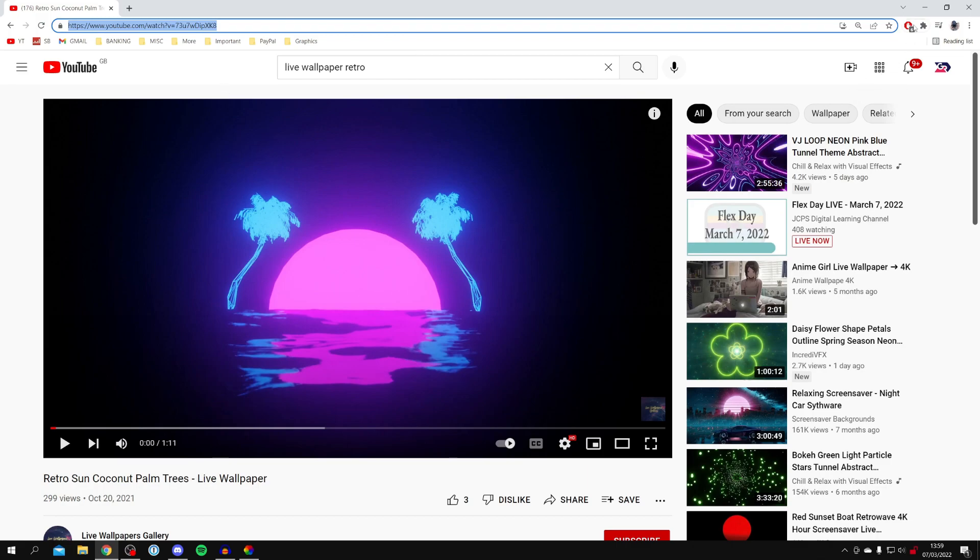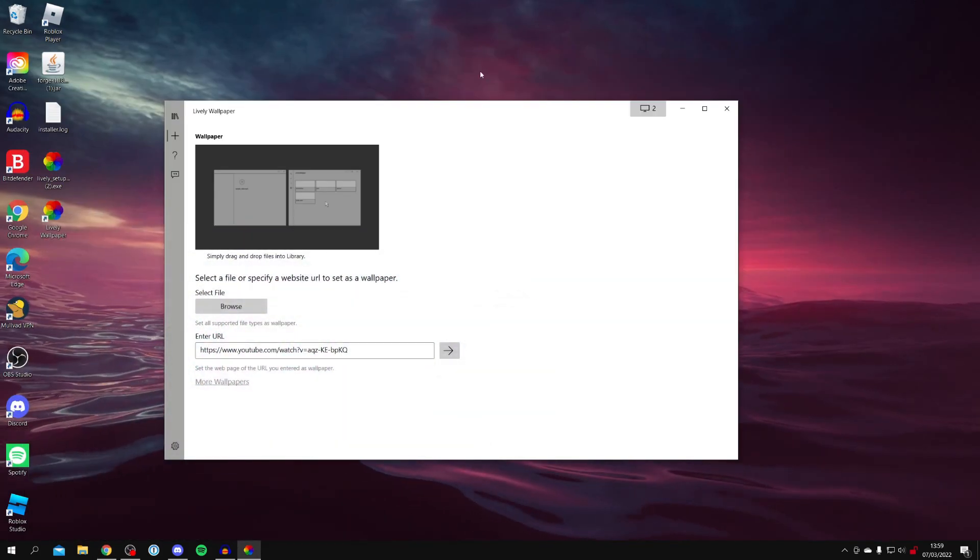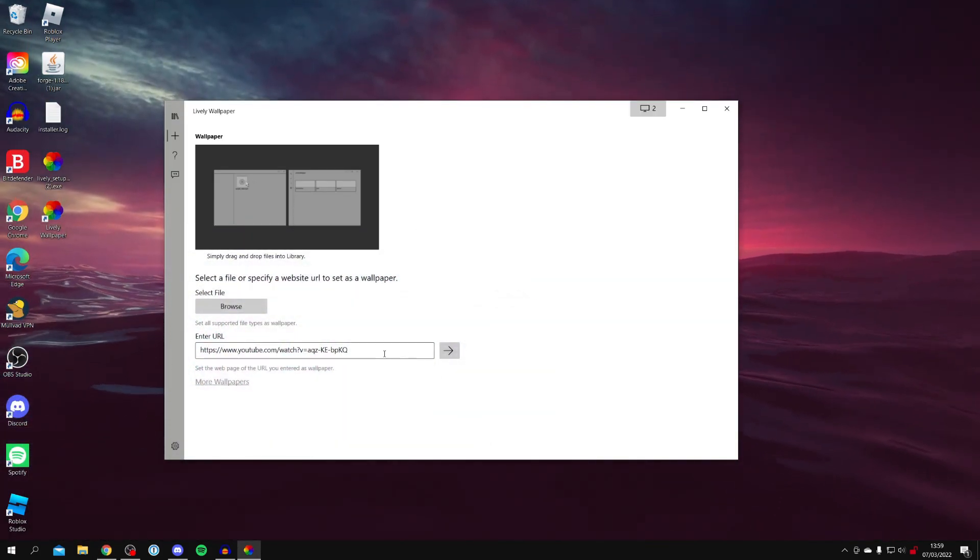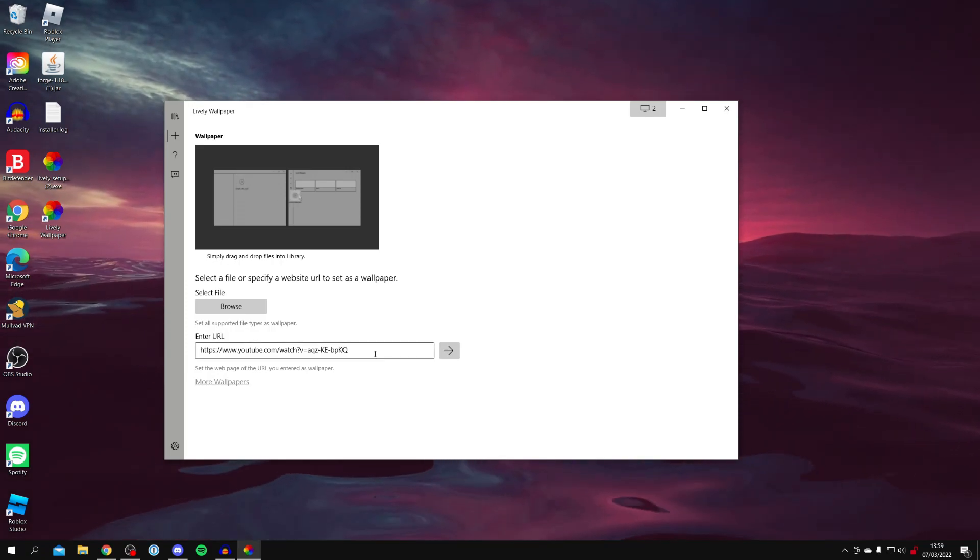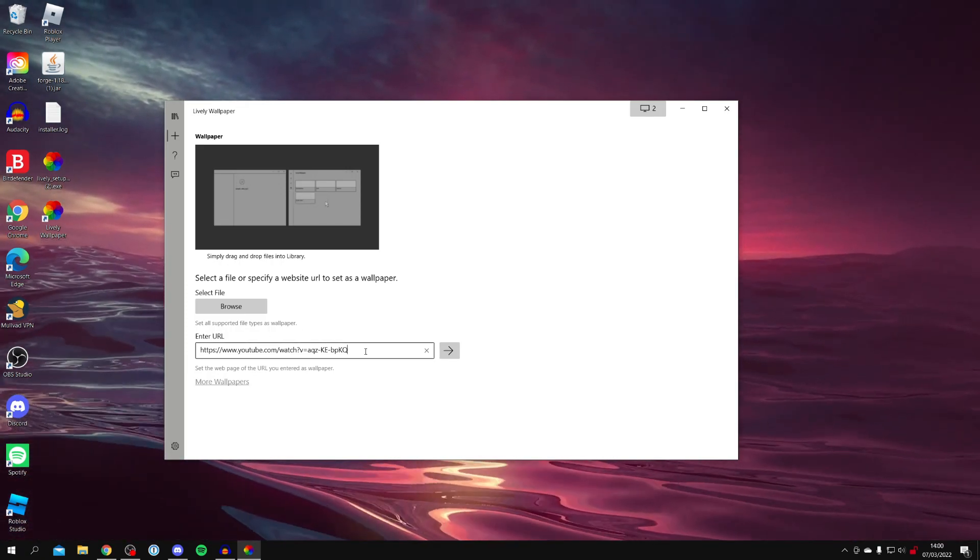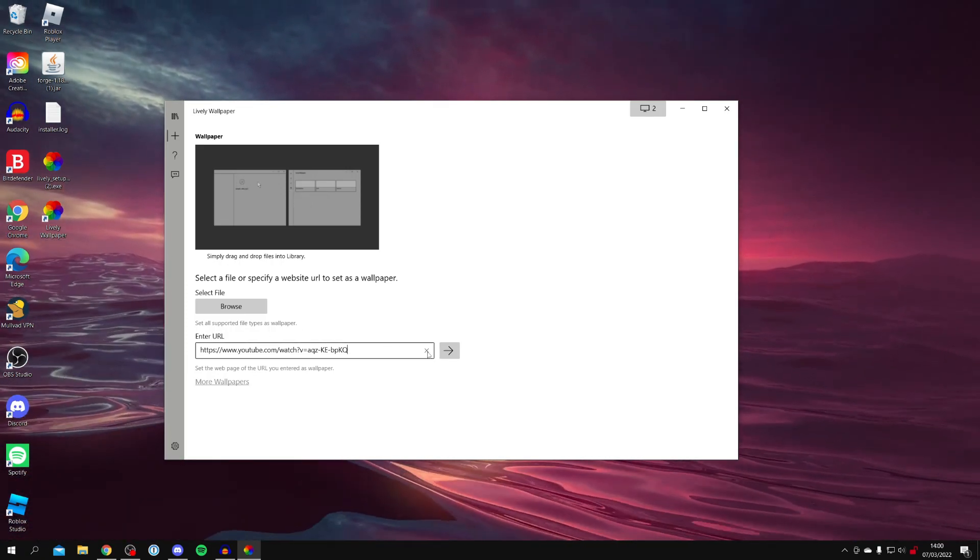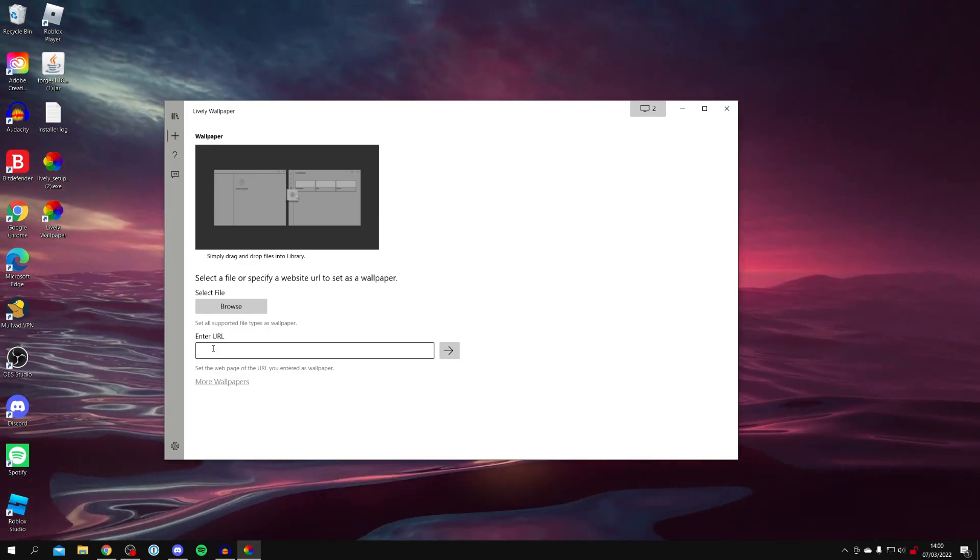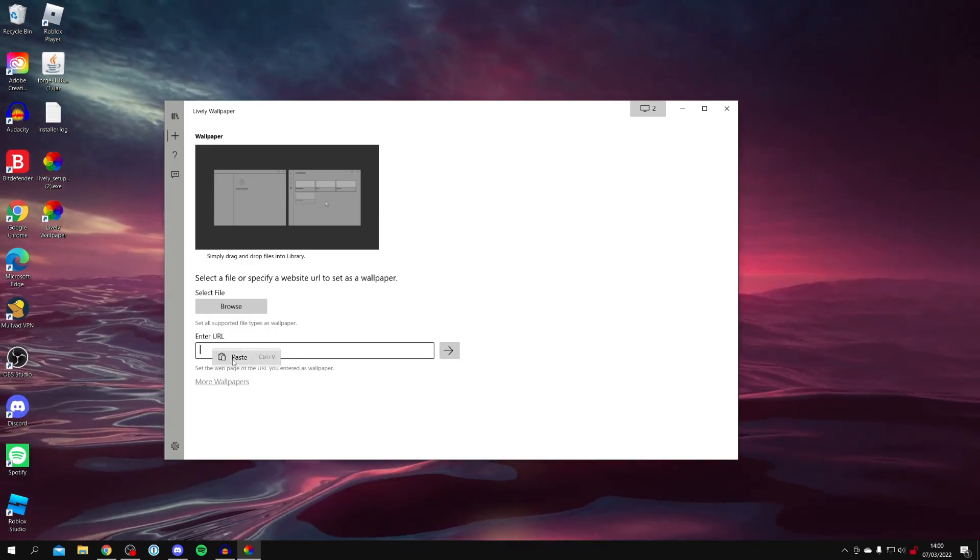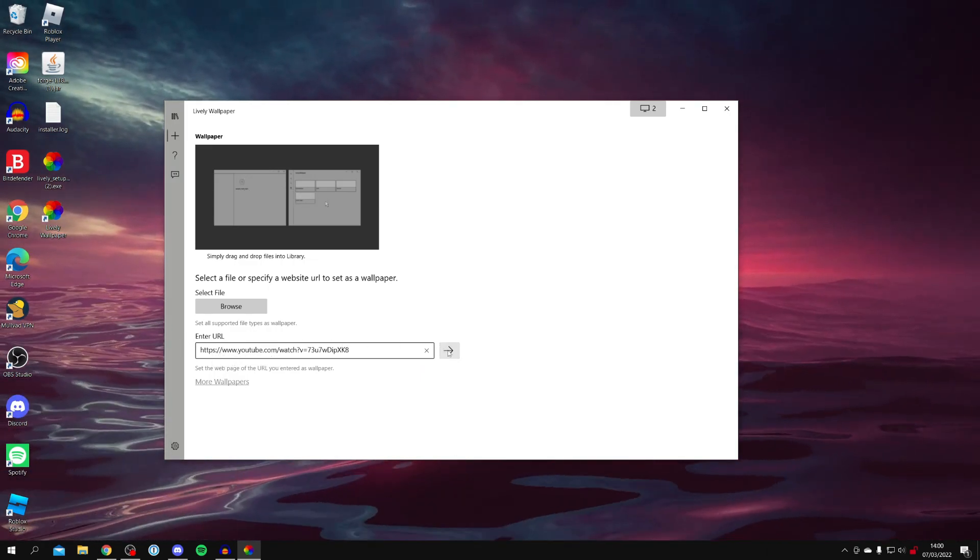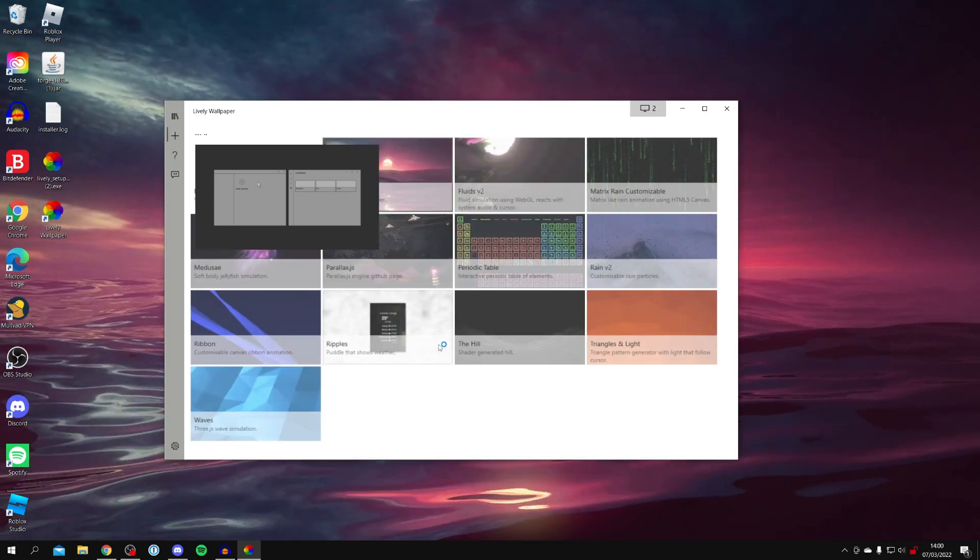Then we can minimize or close off of this and come back to lively wallpaper. You want to click in the enter URL box and press on the X. Then right click on it and click paste. Then click on this arrow.